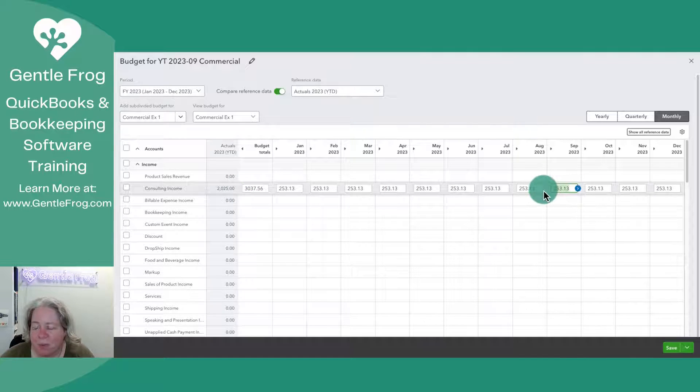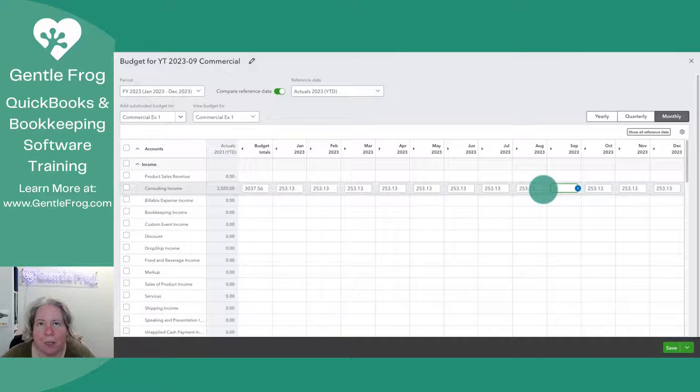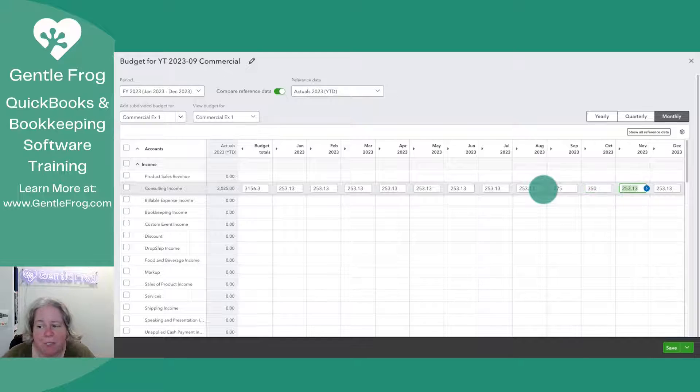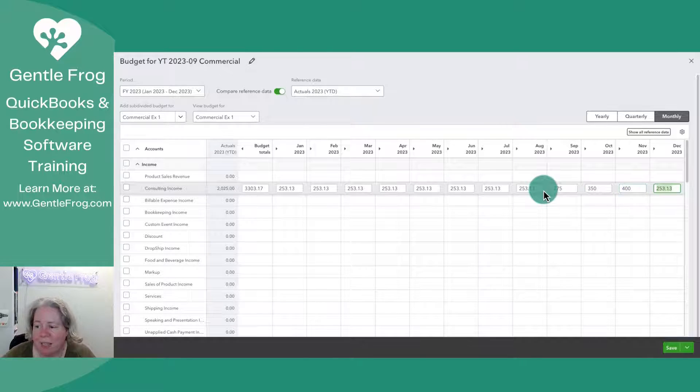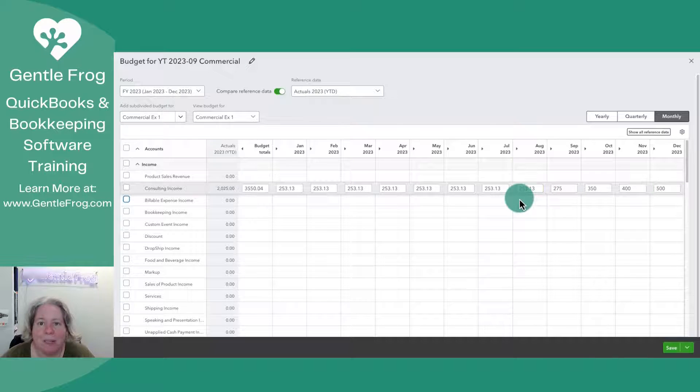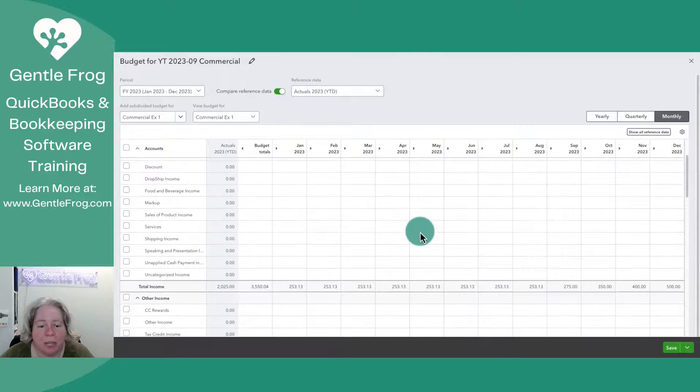So for September, let's say that we were at 253, let's go 275. And then October 350, November 400 and December 500. It doesn't matter what you pick. You can just pick whatever it is that you'd like.